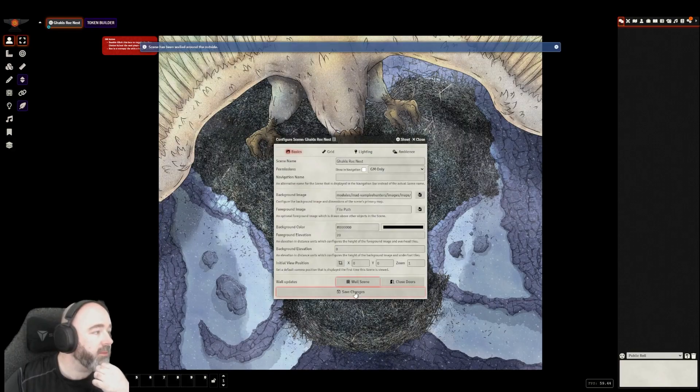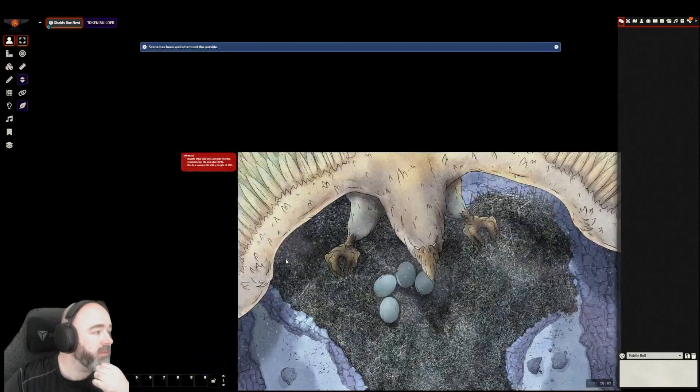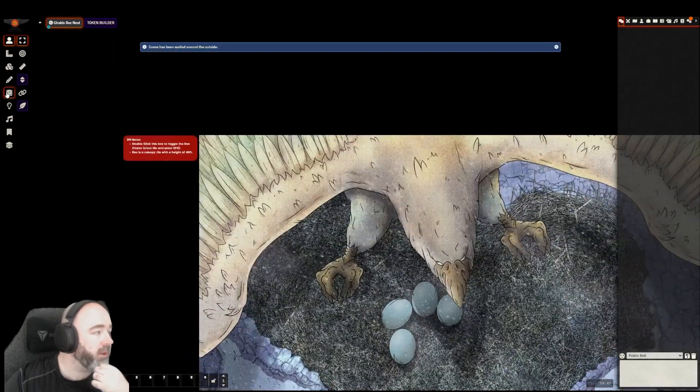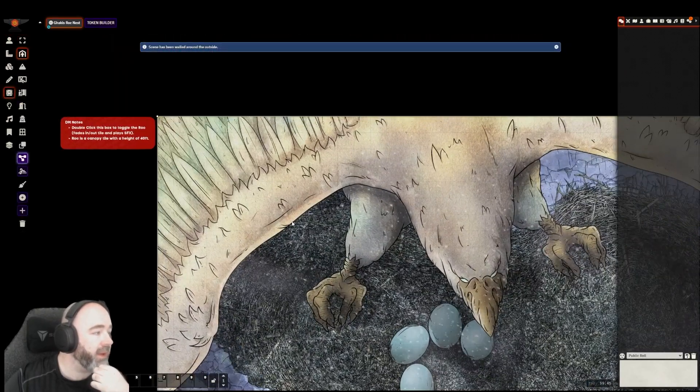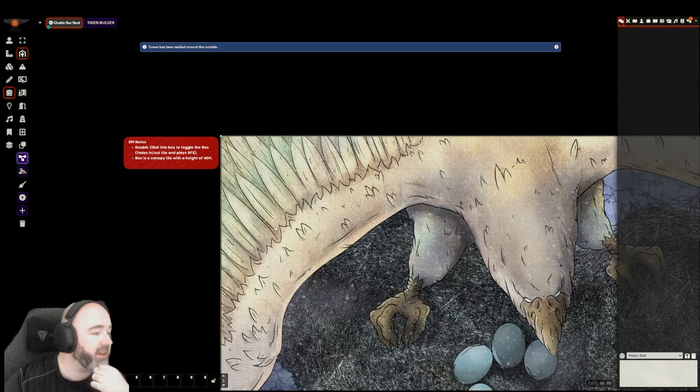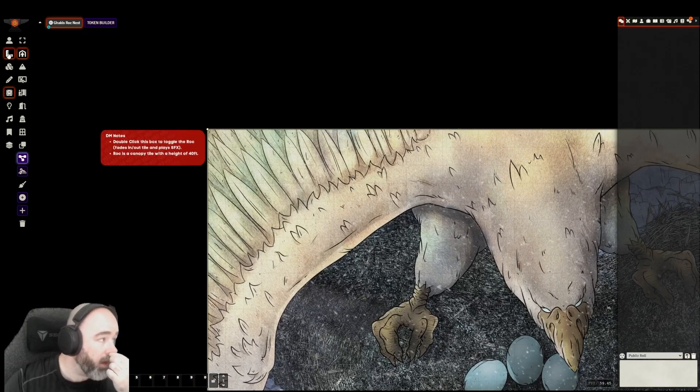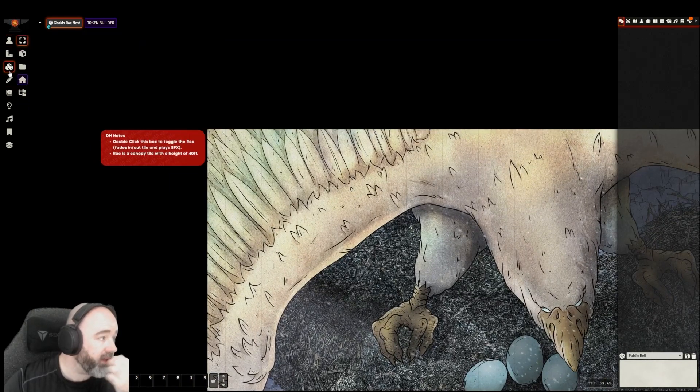Wall our scene. There's been walled on the outside. Cool. So our players now can't see out and see this. What do I want to happen?